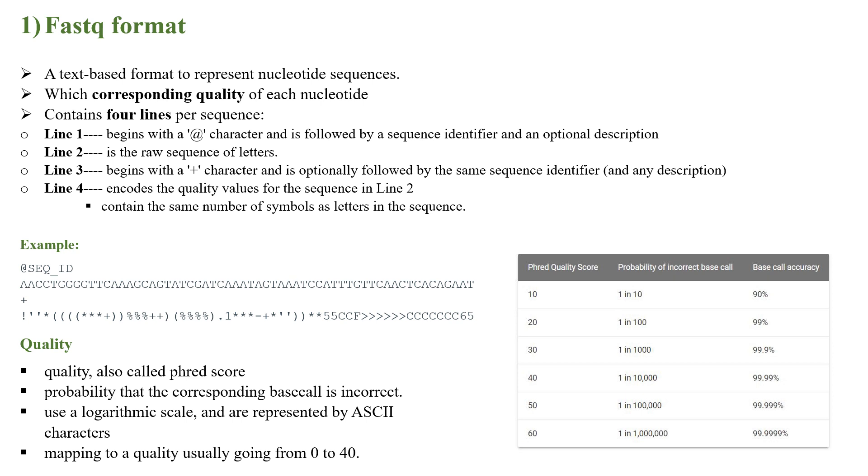Line three begins with a plus character followed by the same sequence identifier and any description. Line four encodes the quality for the sequence in line two. The point to be noted here is there should be the same number of symbols as letters in the sequence.